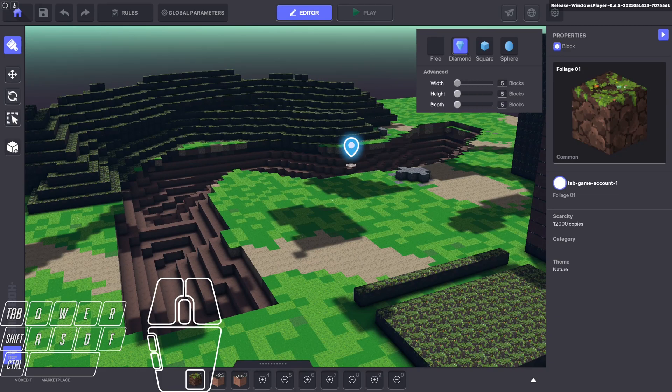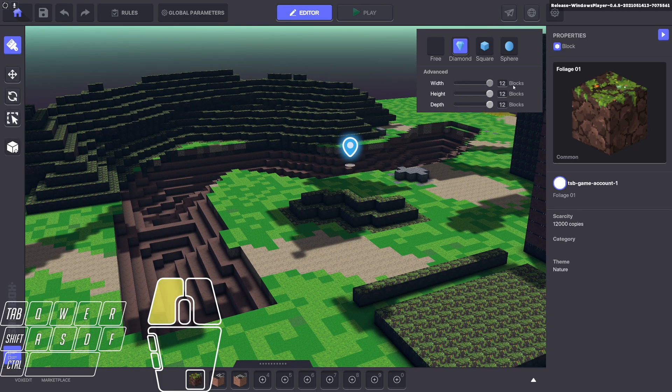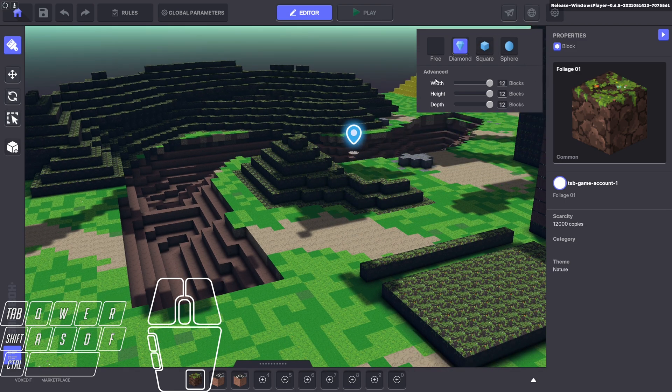You can change the width and height of it. You can add a small one, you can make it humongous.